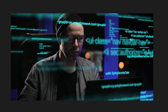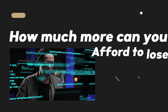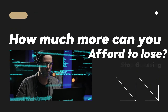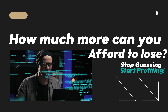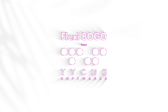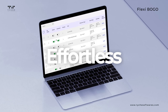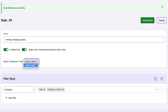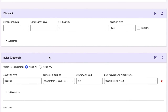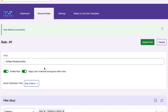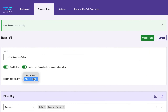How much more can you afford to lose? It's time to stop guessing and start profiting. Meet Flexi Bogo, the solution you've been searching for. Effortlessly create Buy One Get One or Buy X Get Y deals that resonate with your customers. No complex setups, just results.